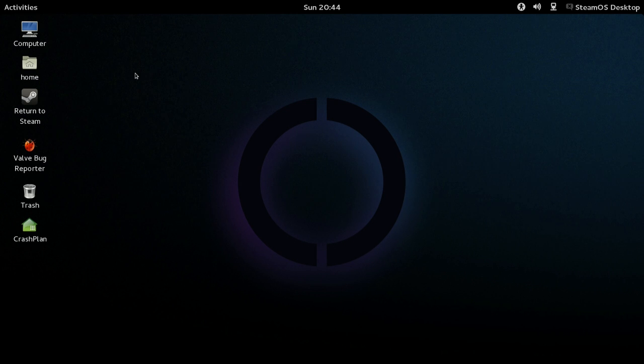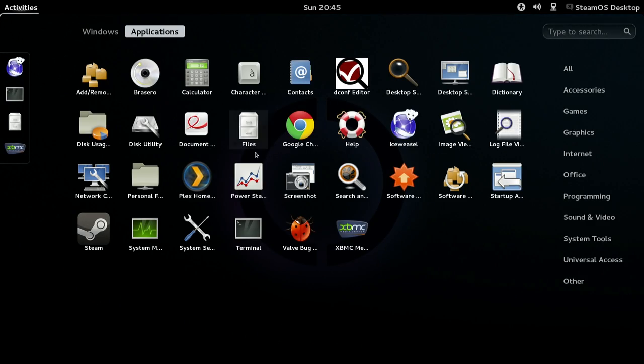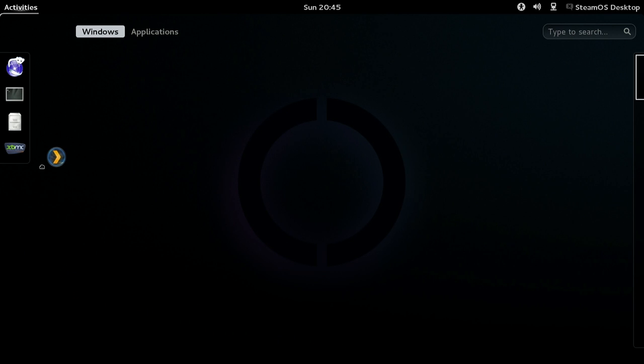And lastly, I didn't show you how to do this with XBMC, but if you click Activities, Applications, and then drag the icon over to the left, you can put it in the hotbar.